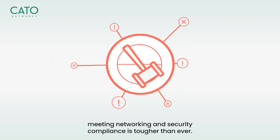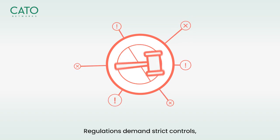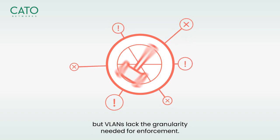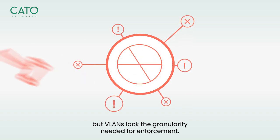meeting networking and security compliance is tougher than ever. Regulations demand strict controls, but VLANs lack the granularity needed for enforcement.